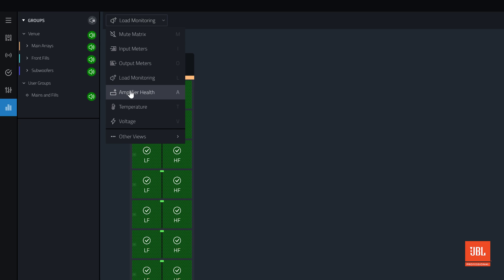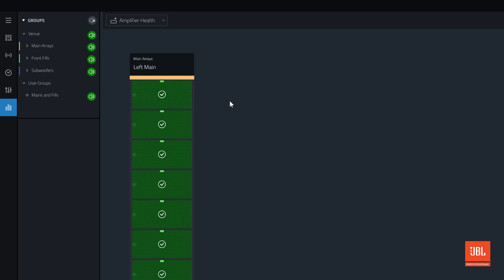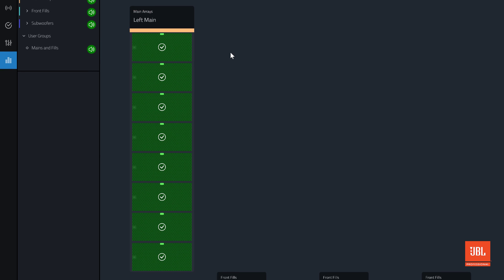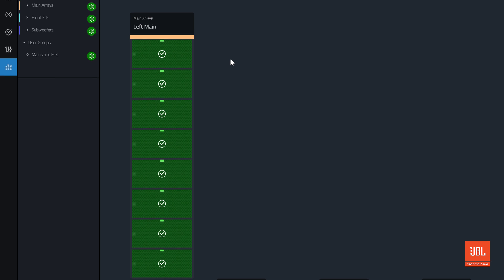The Amplifier Health view presents a simplified overview of the amplifier state. If the amplifier is working normally, it will show us green. In the event of an amplifier fault, this will show us red to notify us of a problem.